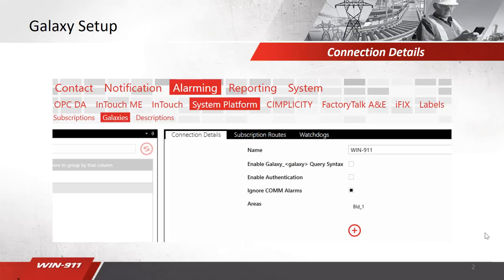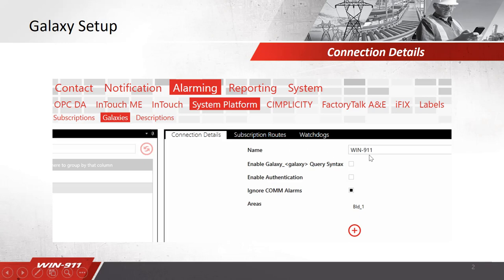The first step of the process is inside of WIN911 in the Alarming System Platform Galaxies tab. From here you can select connection details, where you will define the galaxy that you wish to connect to. My galaxy is called WIN911. In here you can also define the areas you want to bring in. I'm choosing everything in building one.